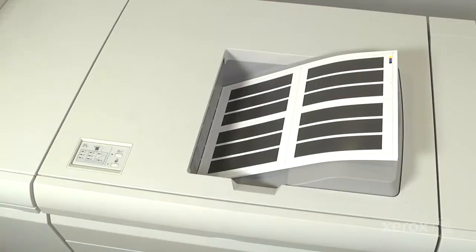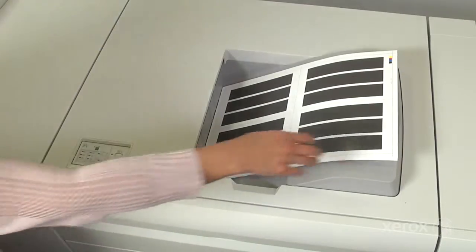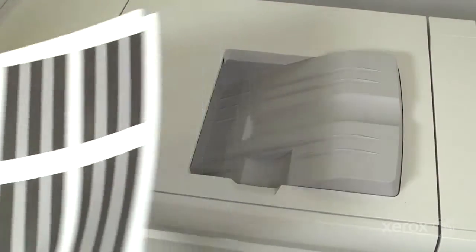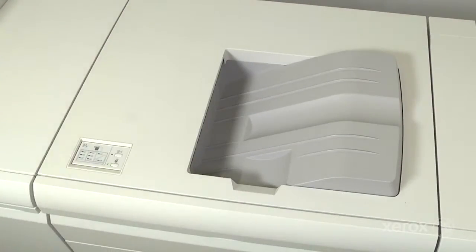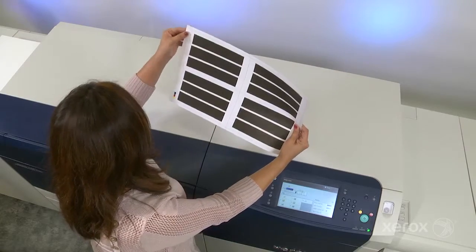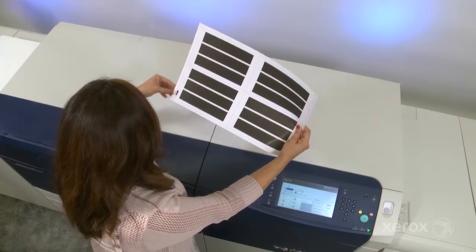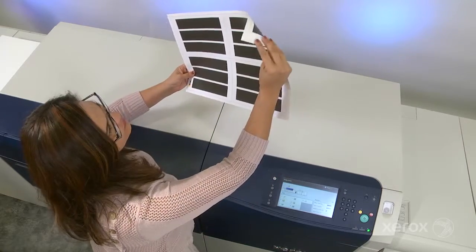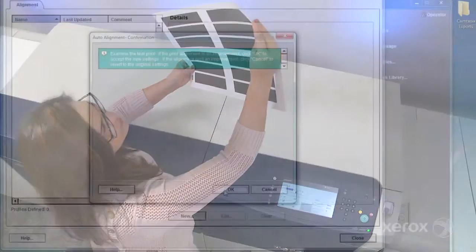When the process is complete, review the final sheet of the test prints. Hold the sheet up to the light to be sure the grids on side 1 and 2 align. If you're happy with the results, select OK.